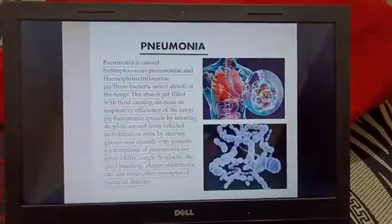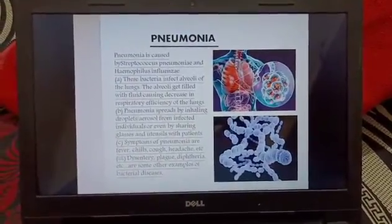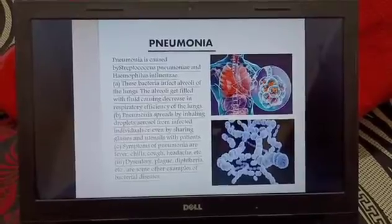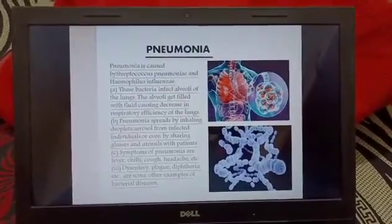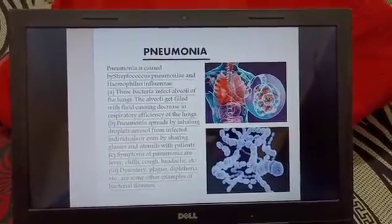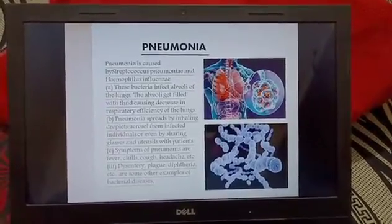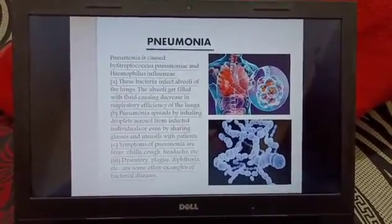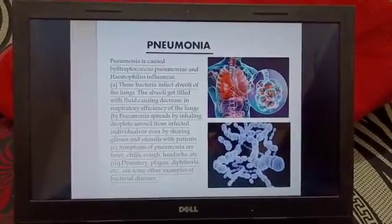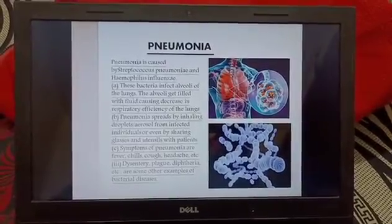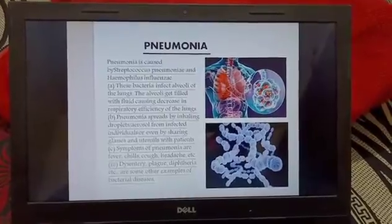Next bacterial disease is pneumonia, which is caused by Streptococcus pneumoniae and Haemophilus influenzae. These bacteria infect the alveoli and create problems in inhalation. Symptoms include fever, cough, chills, and headache. Other bacterial diseases mentioned include dysentery, plague, and diphtheria.